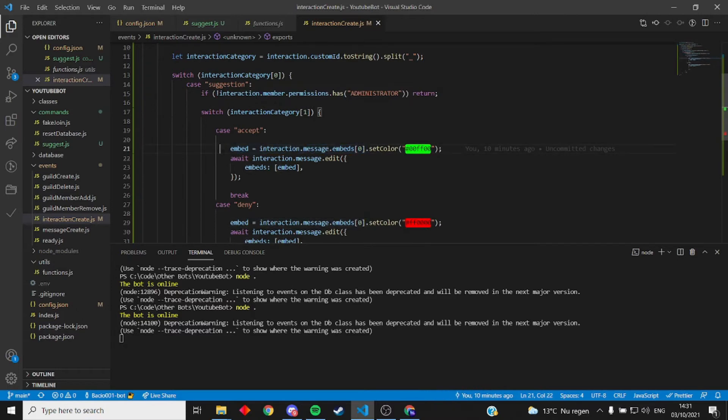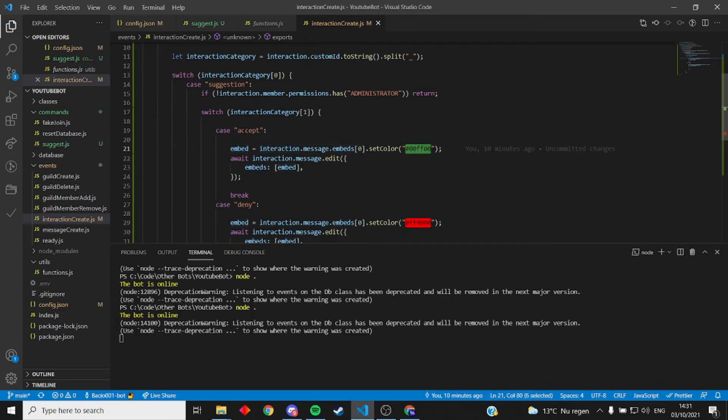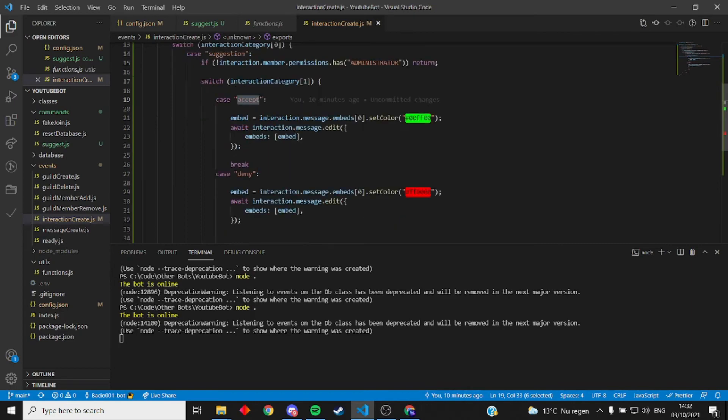Then it gets the embed where the buttons are attached to and it changes the color, the side color of the embed to green if it's accept and then edits it. Same for deny.